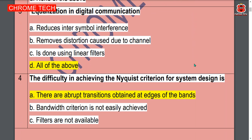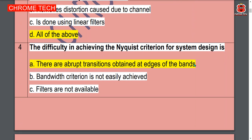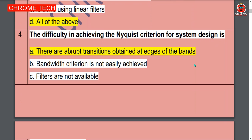Next question: the difficulty in achieving the Nyquist criteria for signal system design is — option A, abrupt transitions obtained at edges of the band, is the correct answer.